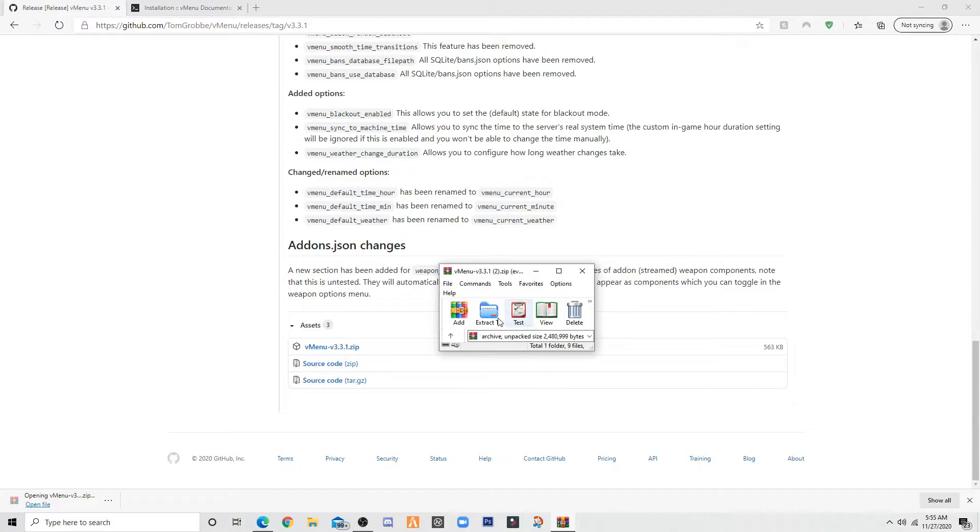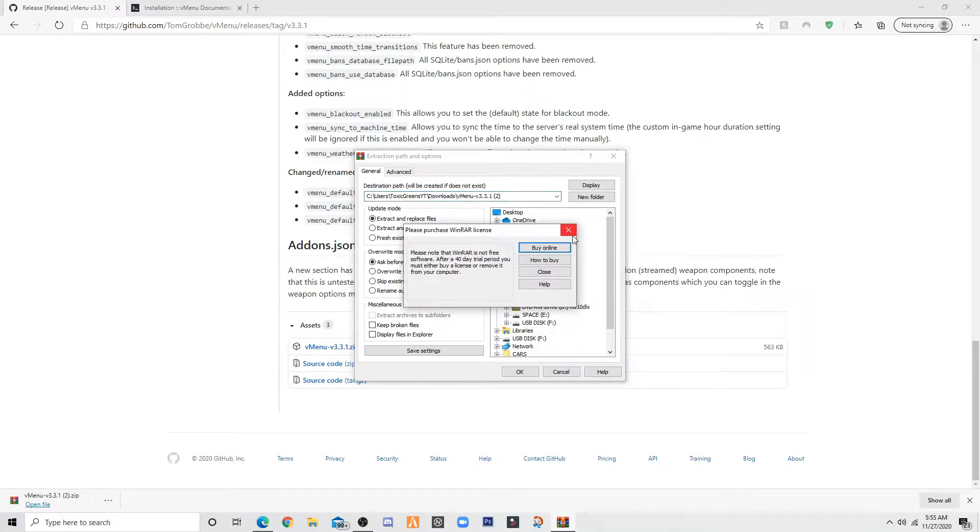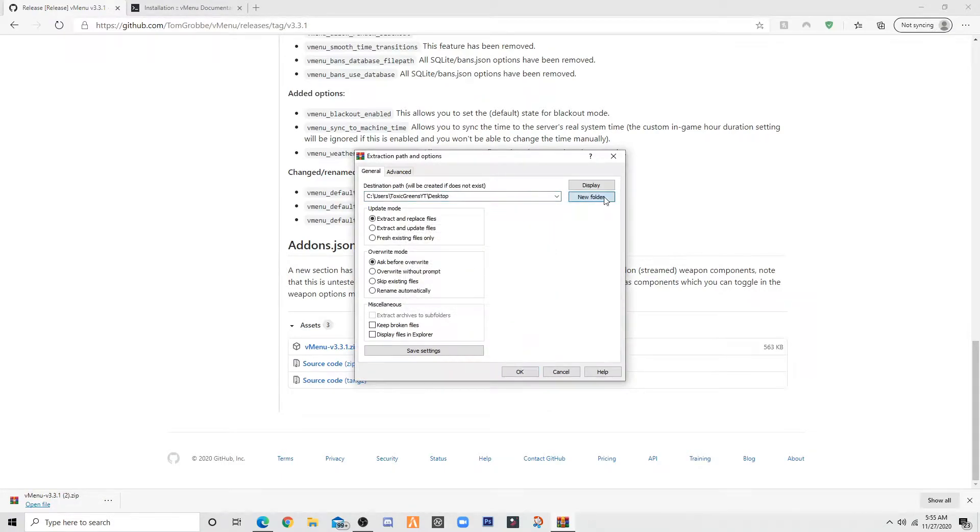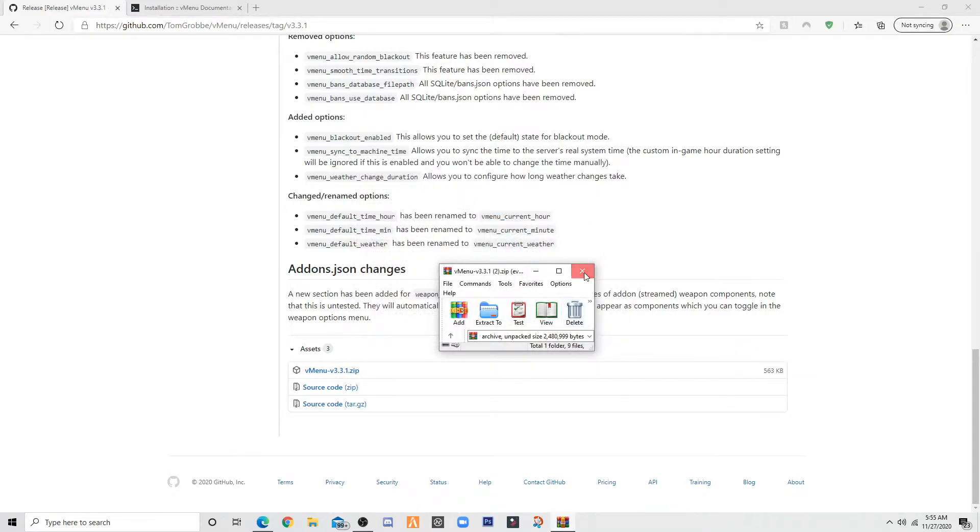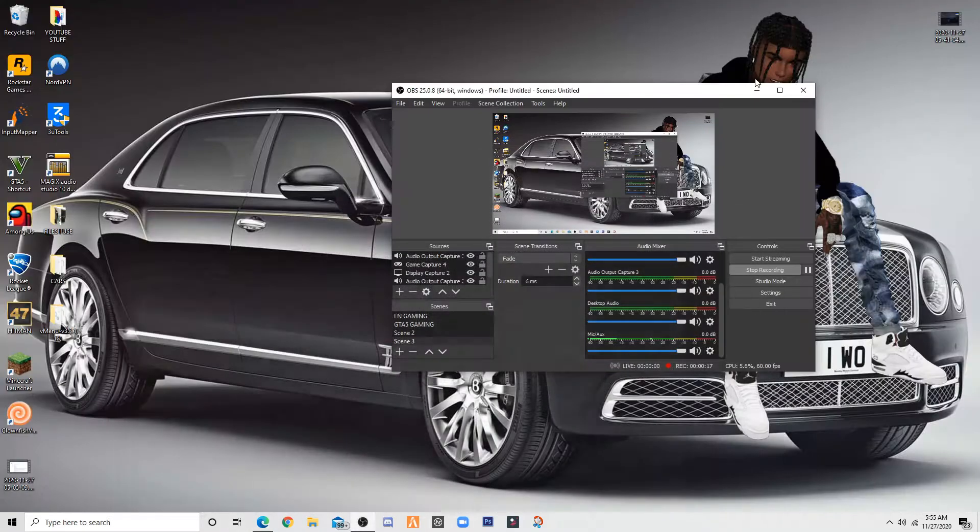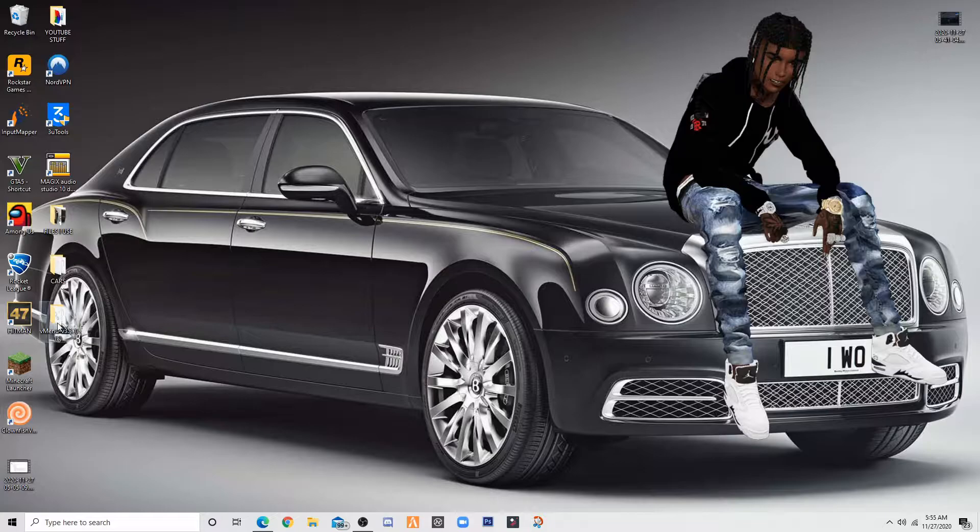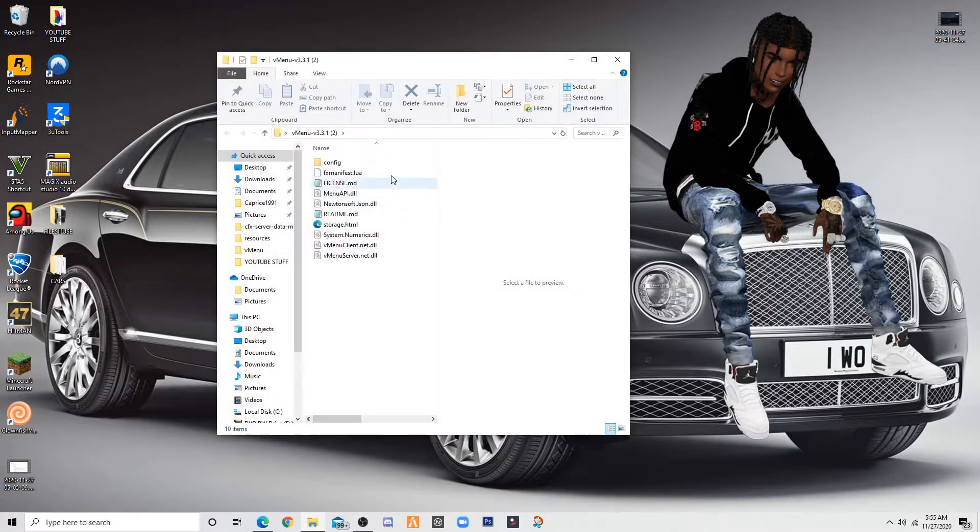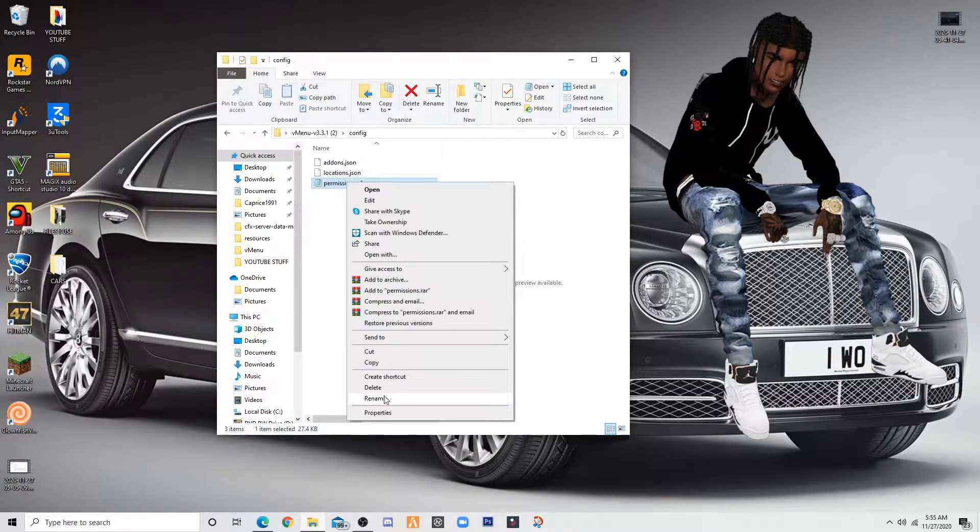You want to take it to your desktop. Once you take it to your desktop, make sure it's in a folder. Once you do that, go to your desktop and grab it. You want to open up config, permissions, and copy that.